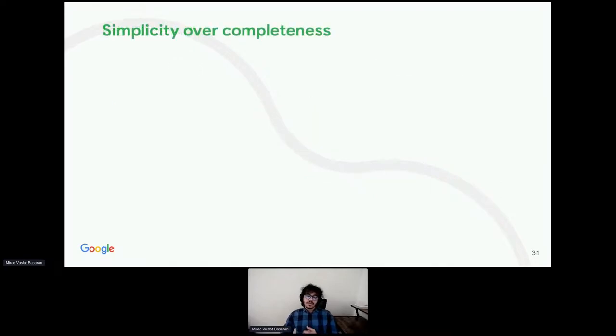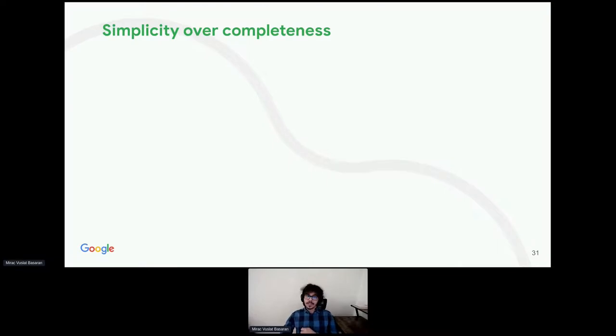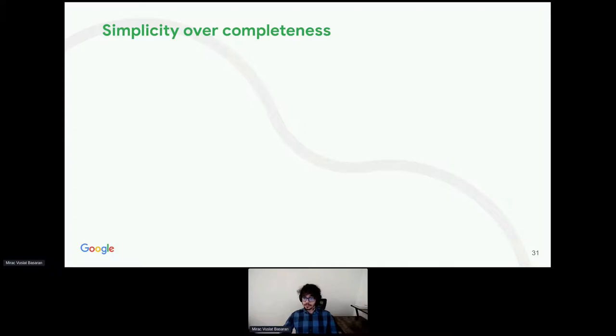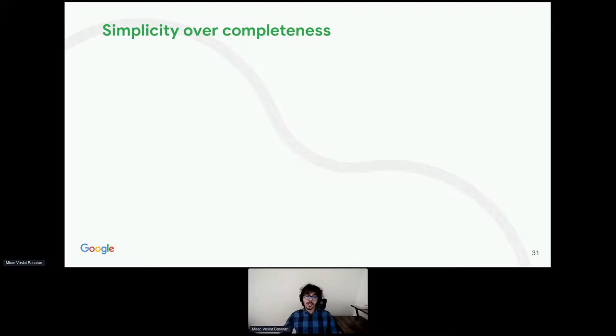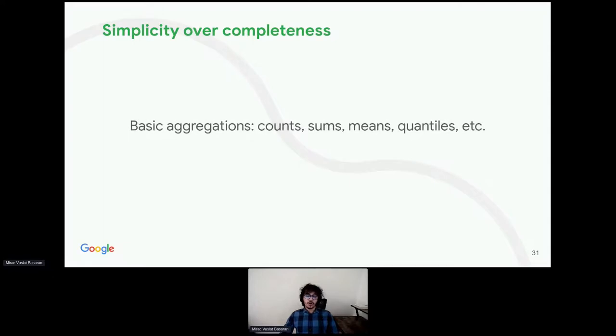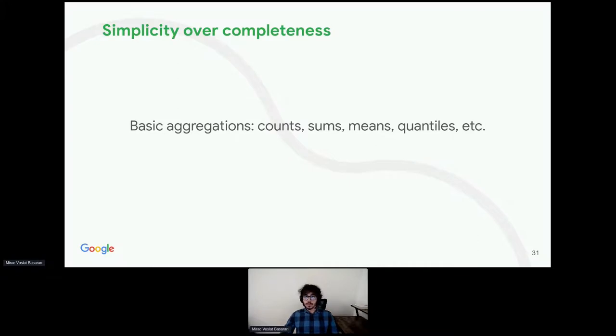We chose to put simplicity over completeness in developing privacy on Beam. Differential privacy is an area of active research and development, and novel techniques for solving different problems come out every day. However, it would be unmaintainable to try to support all types of algorithms, techniques, or noise mechanisms. Instead, we decided to focus on more generic solutions and algorithms that are easy to understand to address more common problems people might come across.